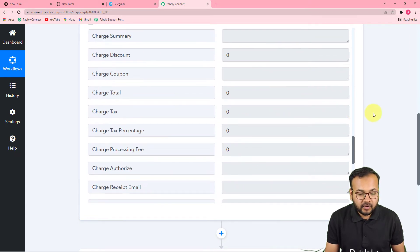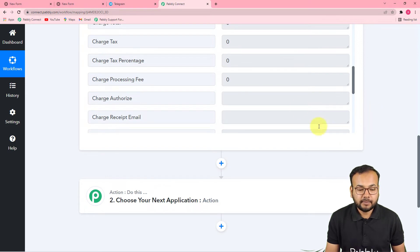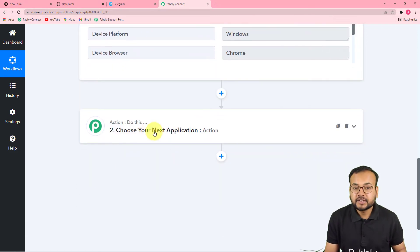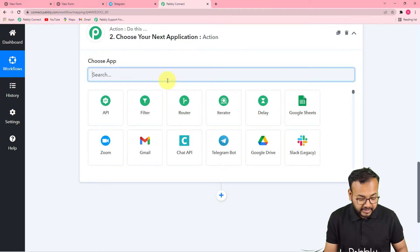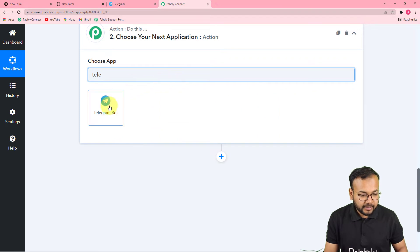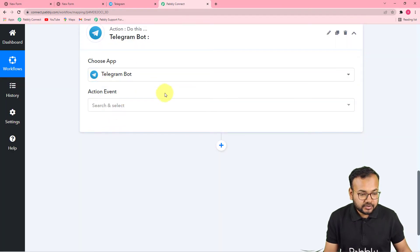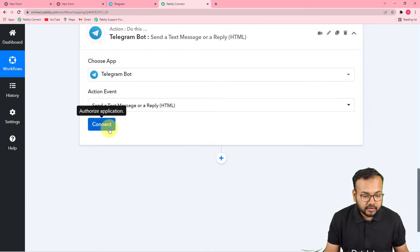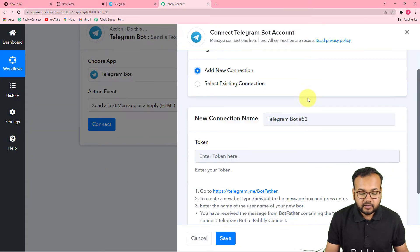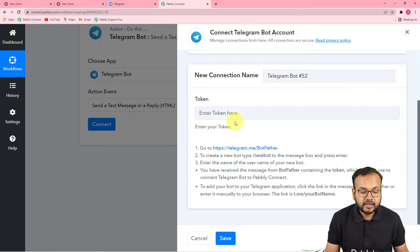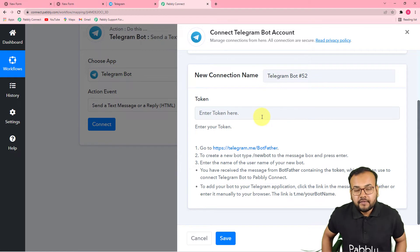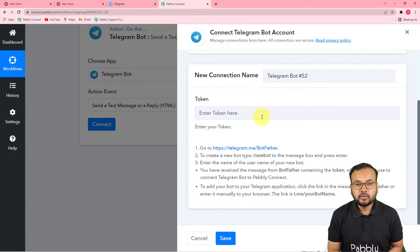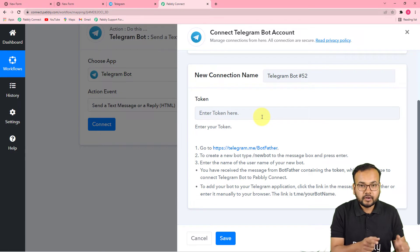This is how you can capture data from the form. Now you want to send a message to your team on Telegram about this service request automatically. For that, in the action step, choose Telegram Bot as the action application. The action event would be "Send a Text Message or a Reply." Select it, then click connect and select "Add New Connection" — it will ask you to enter the token. You now have to create a bot in Telegram, add it to the group where you want to send the message, and that bot will deliver our message to our team.